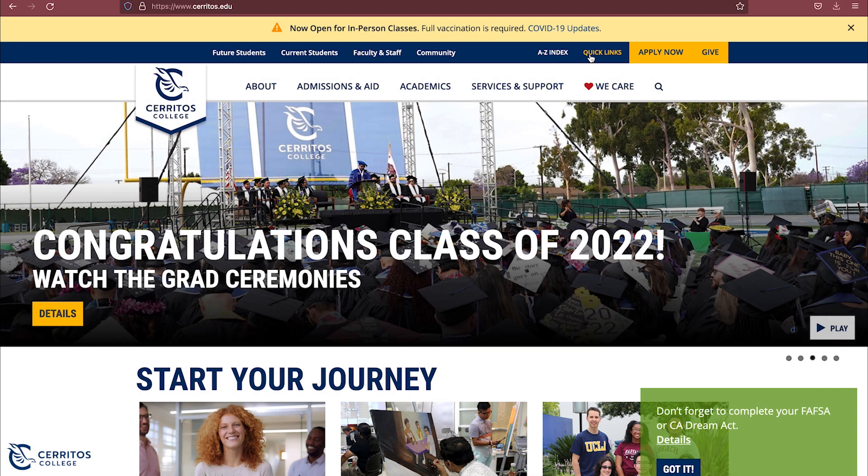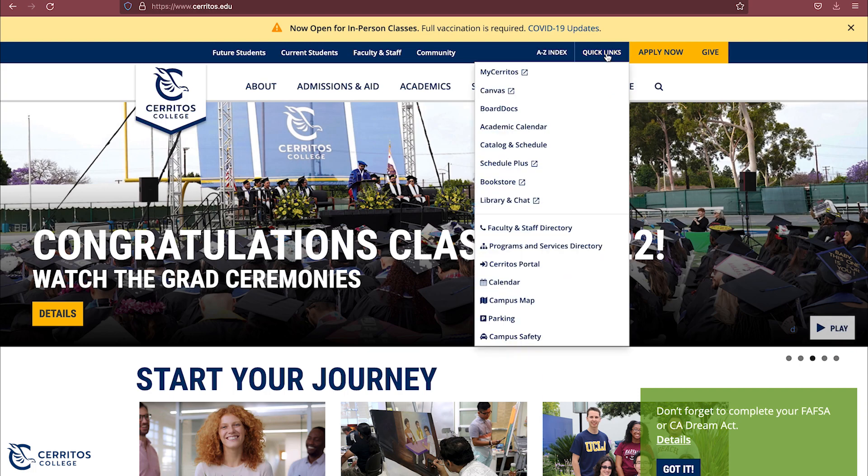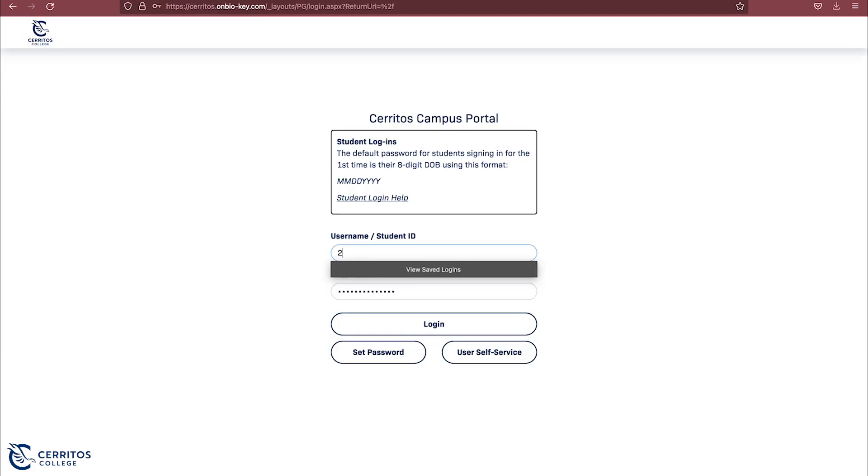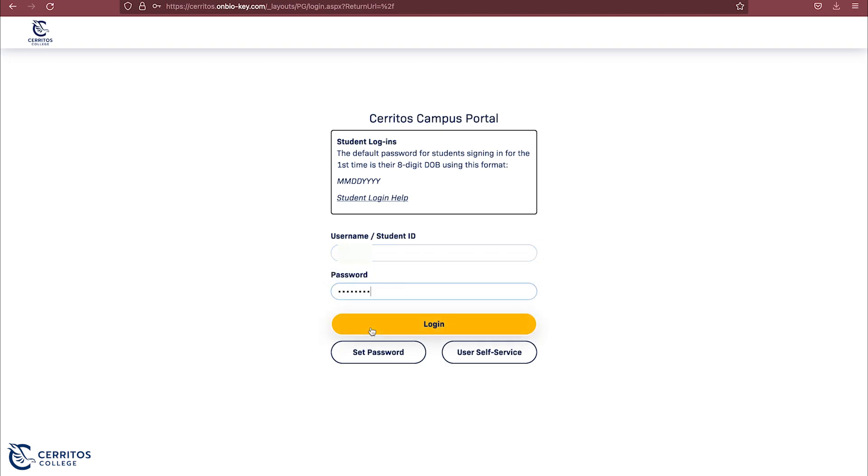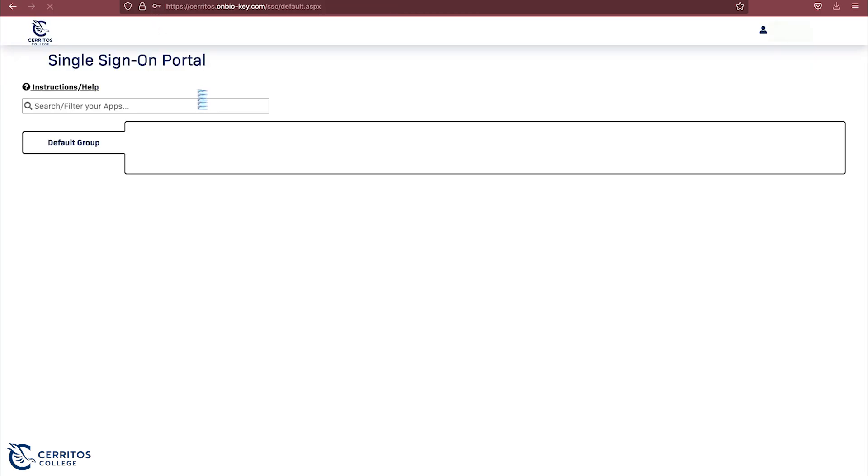We will be starting at the Cerritos.edu website where we will hit Quick Links. A drop down menu will appear where you will then click My Cerritos. You will be directed to a page where you put in your Cerritos College student ID and password, which is your date of birth. Once typed, click Login.